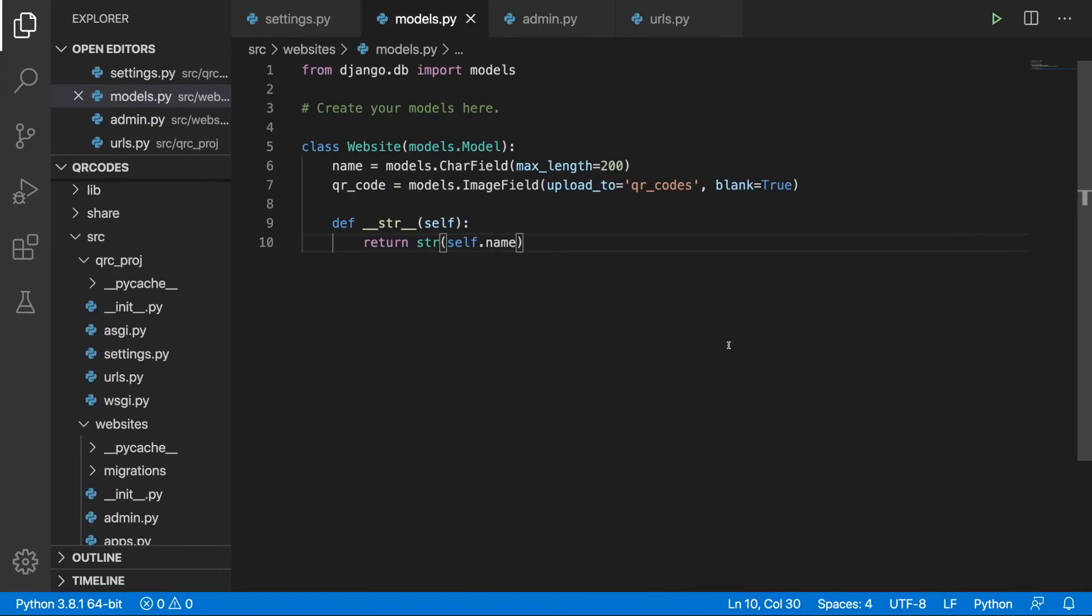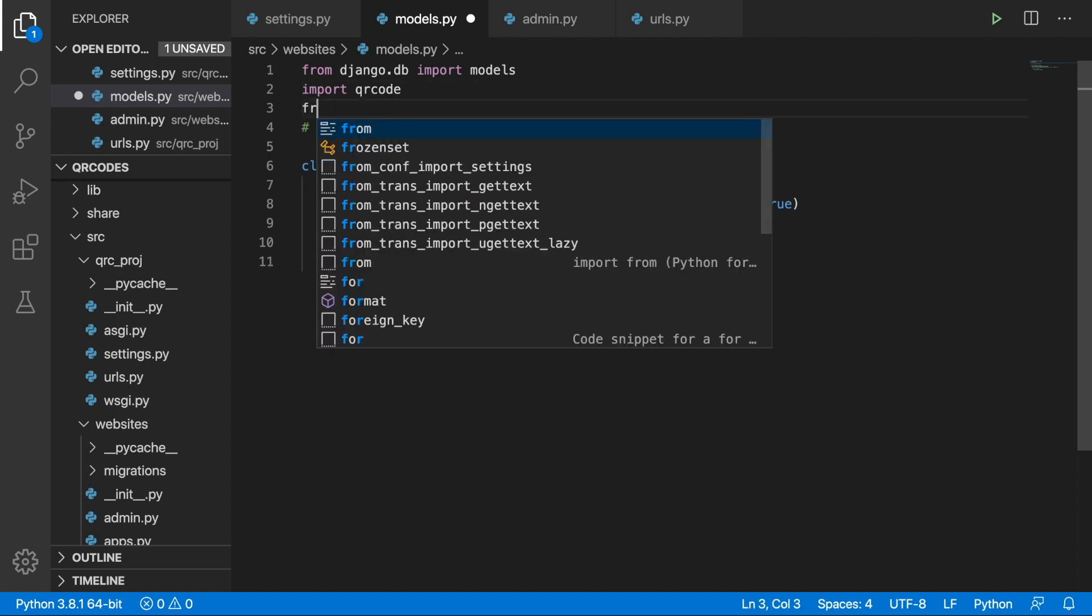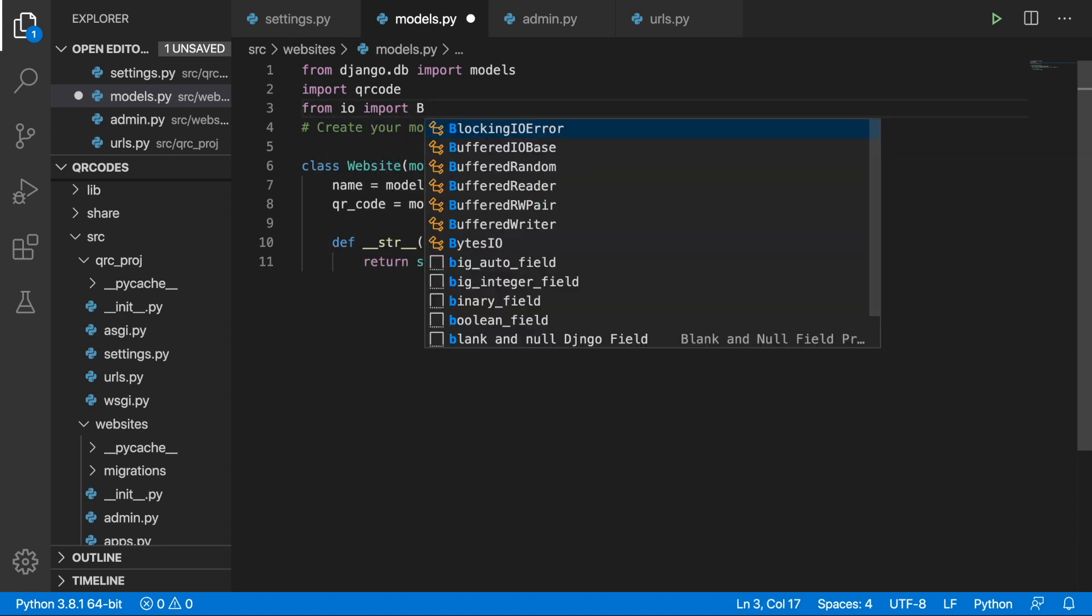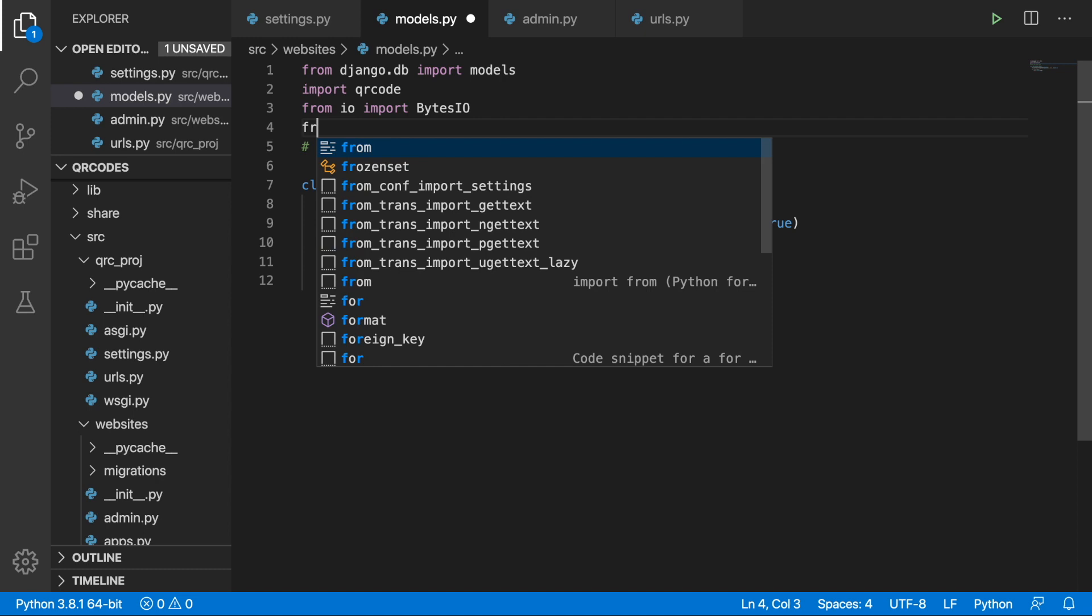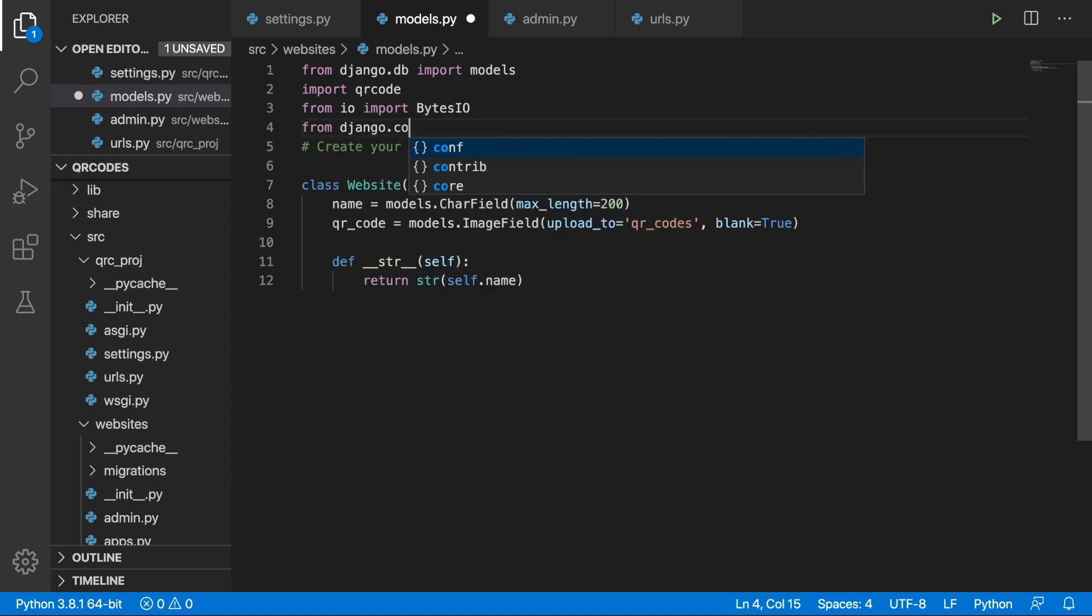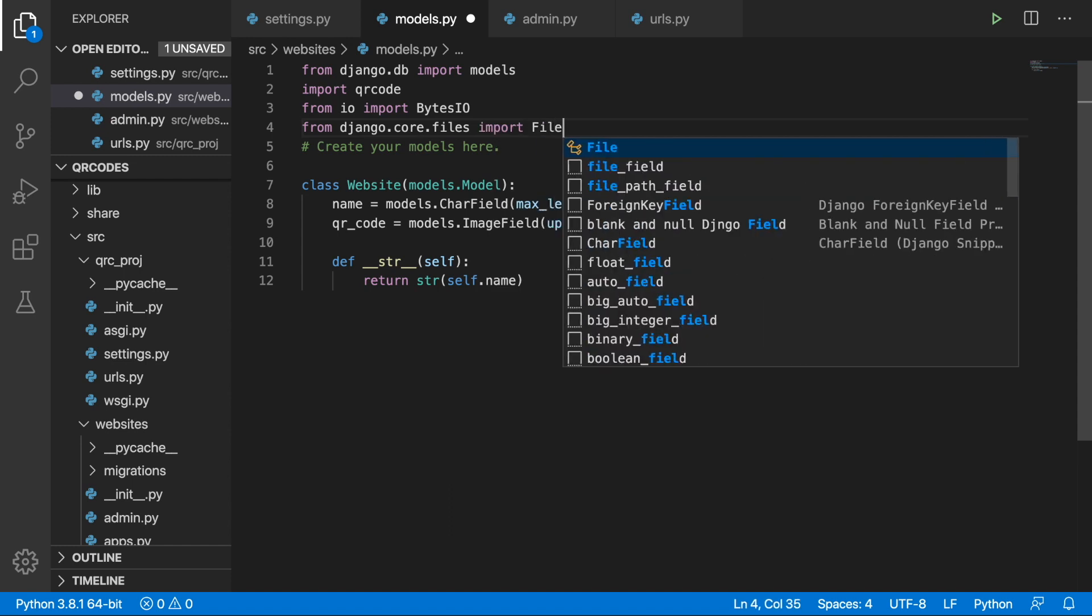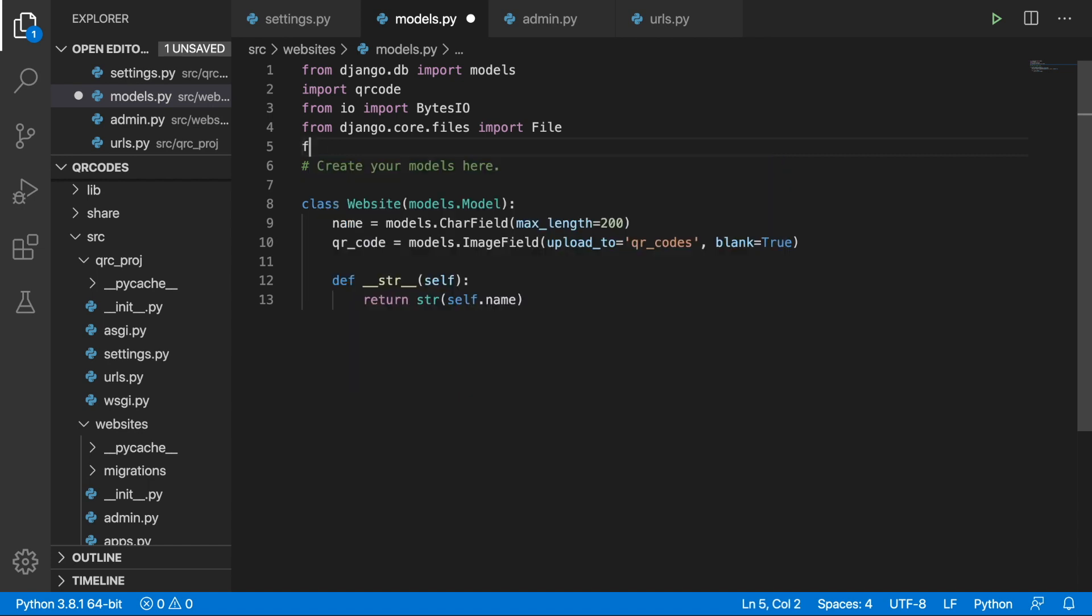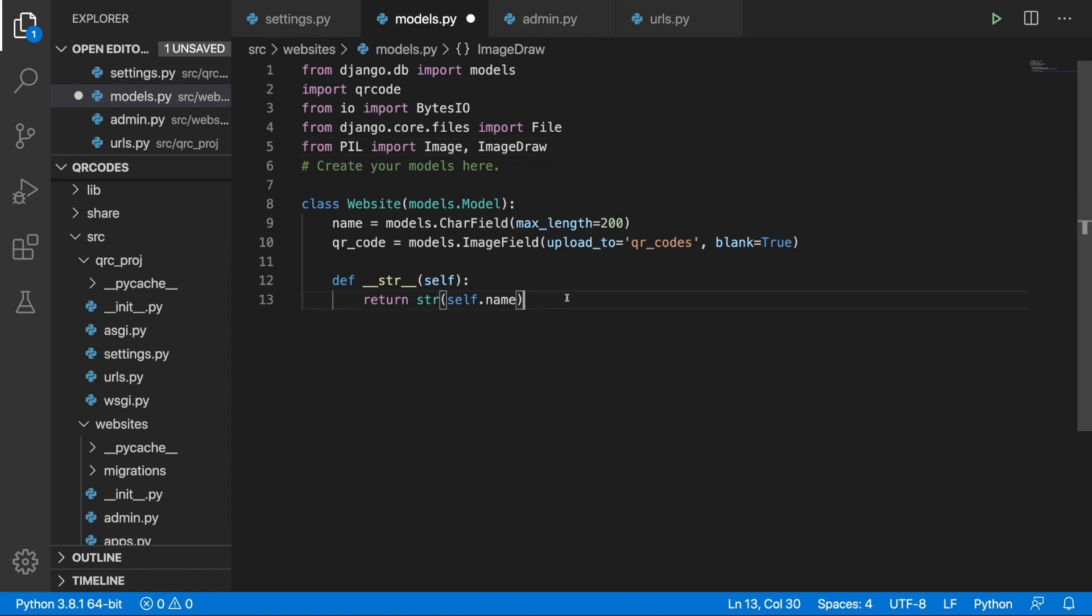Now let's go back to Visual Studio Code and let's do some imports. We will begin by importing QR code and the second thing that we need to import is BytesIO. So from io import BytesIO and then we would like to import File. So from django.core.files import File. And we would also like to import from PIL import Image and ImageDraw.